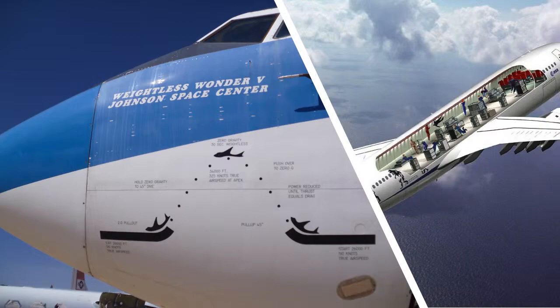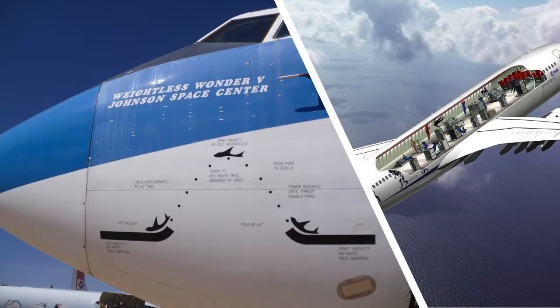This is called the vomit comet — can you guess why? A lot of people when they go through this experience get sick. You can actually pay now to go on this — something like $6,000 or $7,000. What happens at the very top? You feel completely weightless. Gravity is effectively zero in your reference frame. This was actually designed for NASA astronauts to practice weightlessness for zero-g applications.